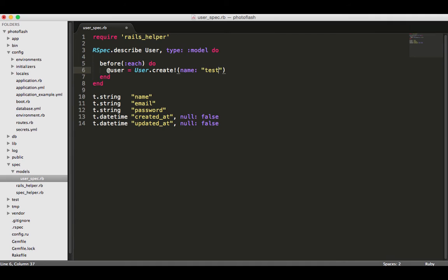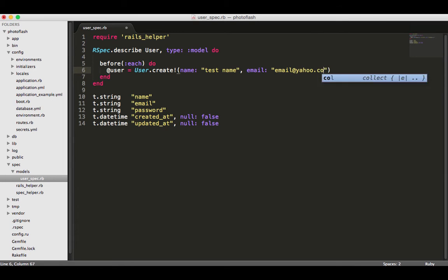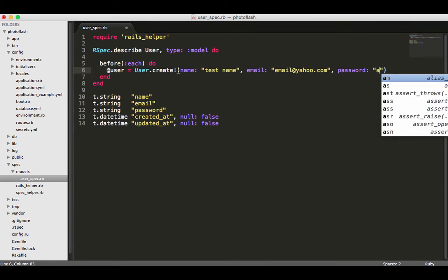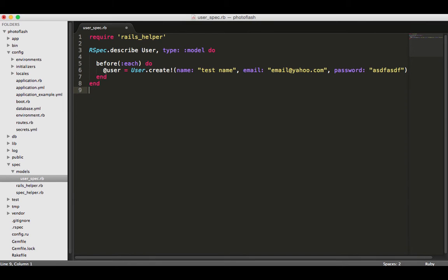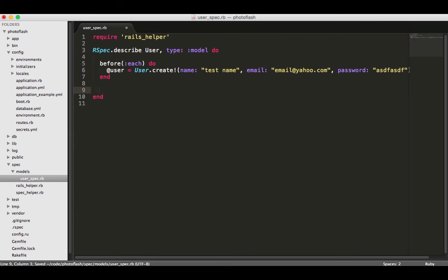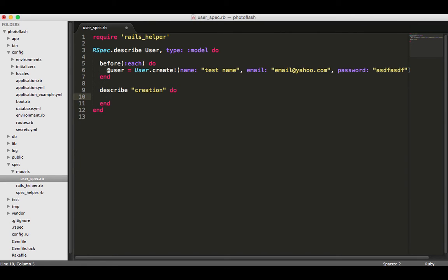I'm going to say user.create, give it a name - say test name - and then an email, say email@yahoo.com, and password asdf asdf. Those are all the attributes that we need. Now I'm going to write our first test and put this inside of another describe block. We have a describe block right here and we're putting a nested describe block. I want to describe creation.